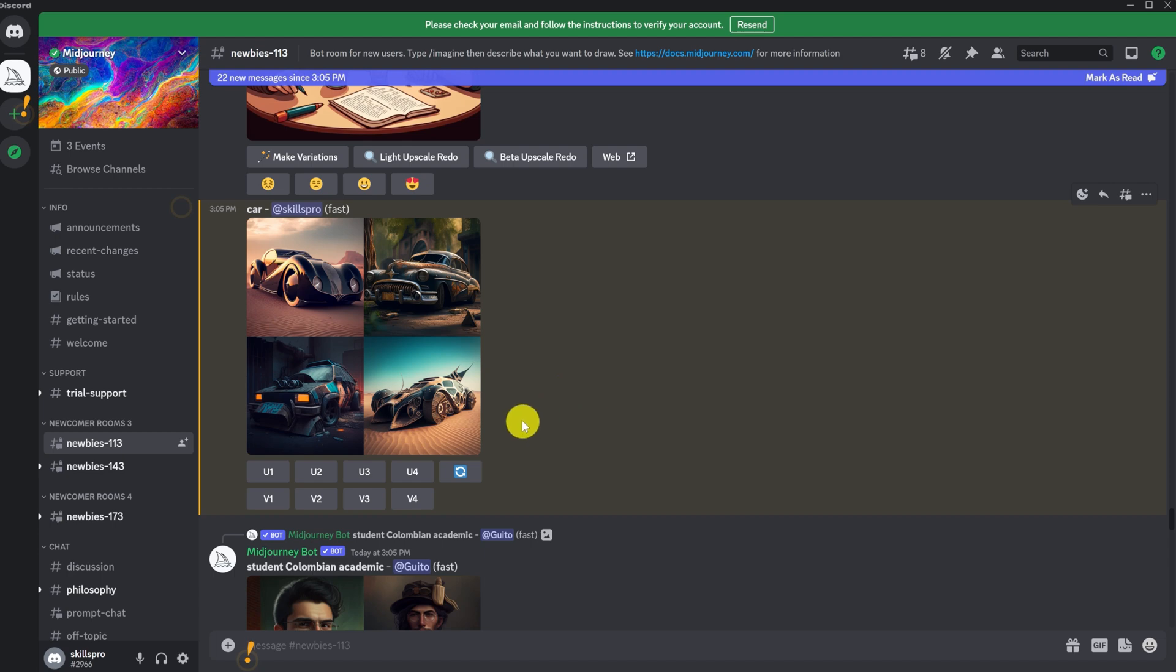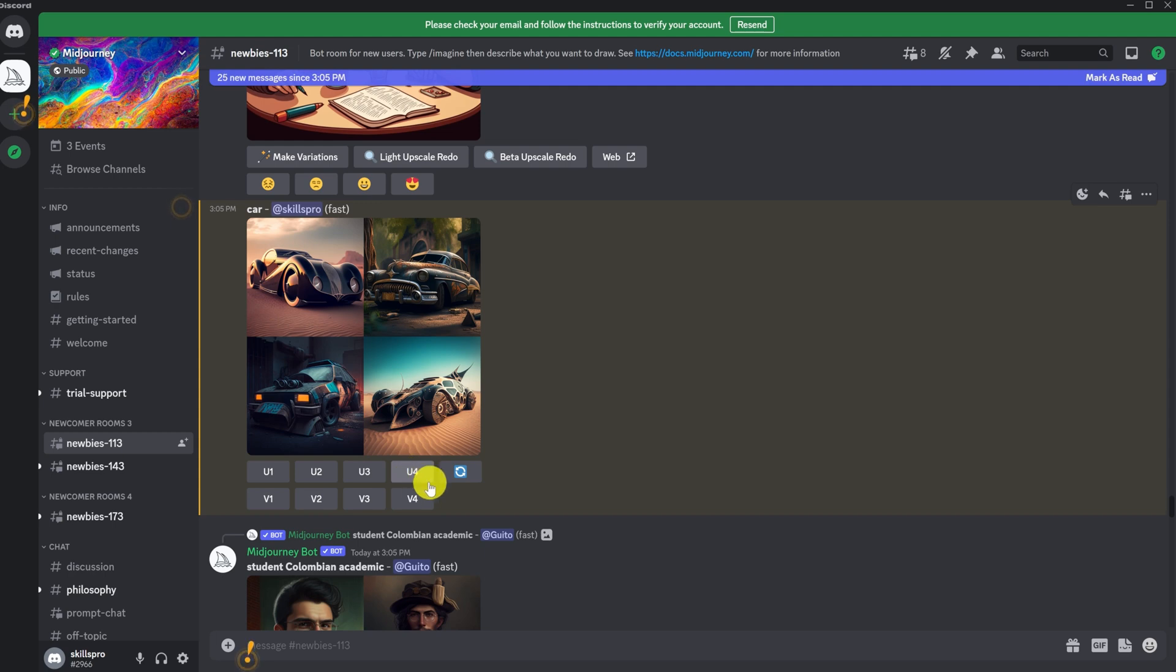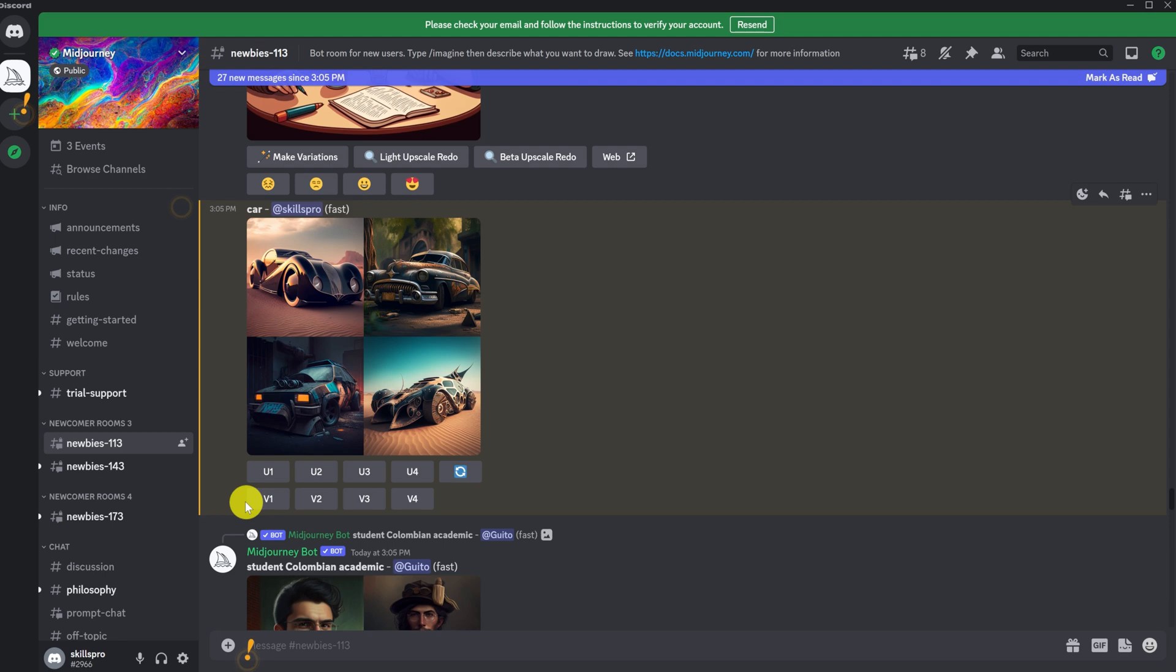In the top line, we have an upscale option for each of our four generated pictures. U1 corresponds to the upscale of the first picture, U2 to the upscale of the second, and so on. On the bottom line, we have variations. If we want Midjourney to make a variation of the third picture, we must click on V3.